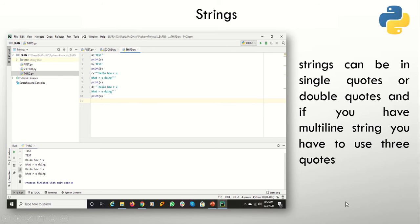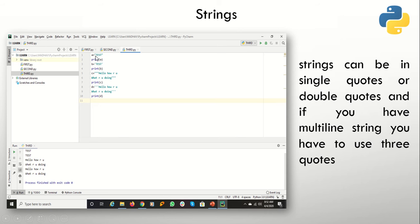The next type we have to cover is string. As we know, a string is a collection of characters. In Python you can specify a string either in single quotes or double quotes. But if you want a paragraph or a multi-line string, you have to use three quotes. You can see here — a is equal to 'test'. I have printed it with double quotes and the same thing with single quotes, and the result is the same.